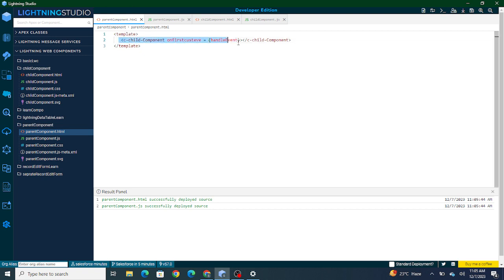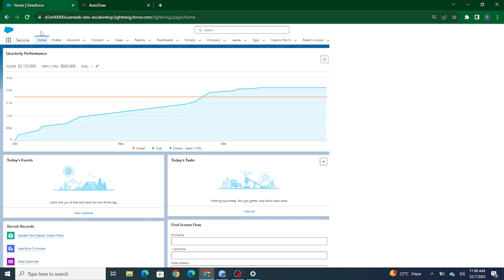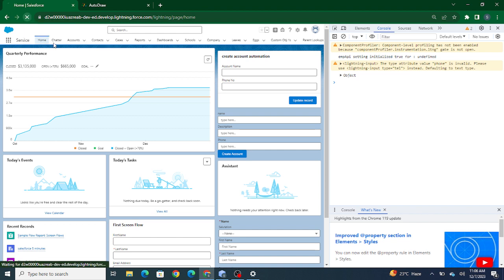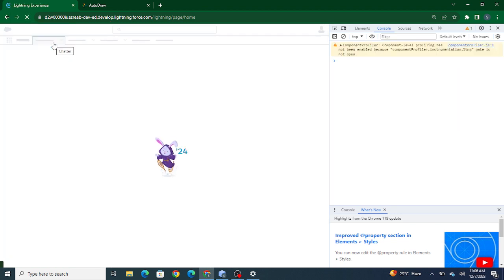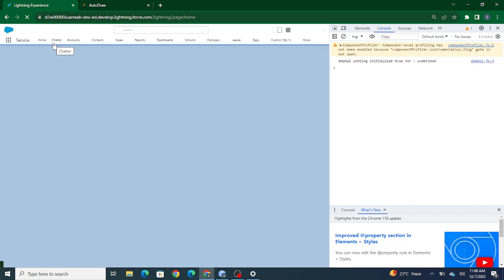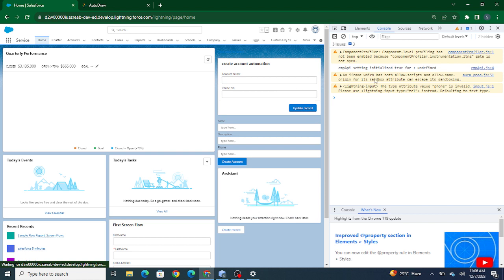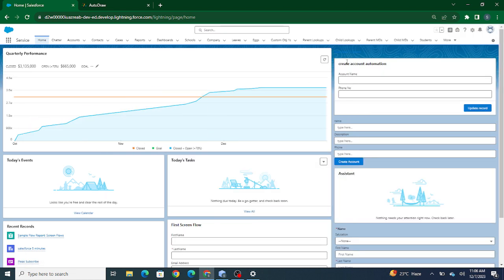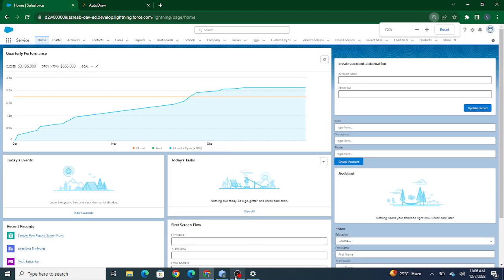Now I'm going to deploy it. The parent component is added to the home page of our screen. I'm going to refresh this — the button is now visible. I'll just adjust the button variant so that it's clearly visible to us.